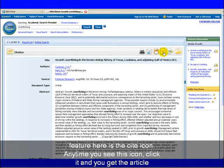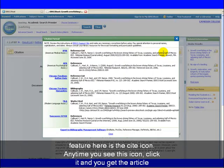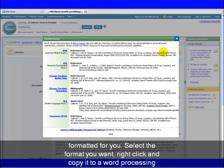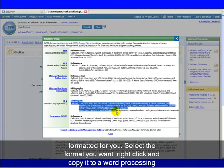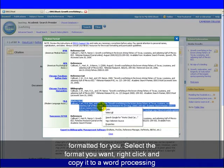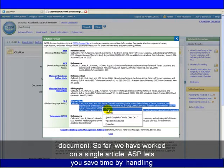The really useful feature here is the cite icon. Anytime you see this icon, click it and you get the article formatted for you. Select the format you want, right-click and copy it to a word processing document.